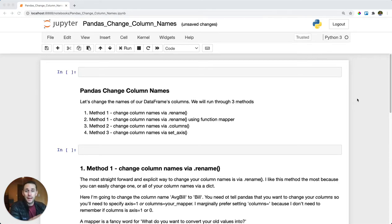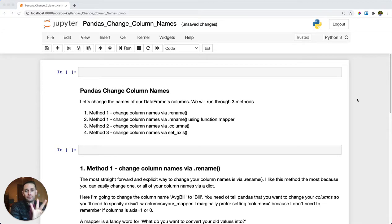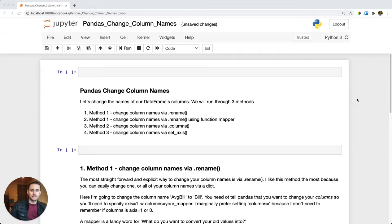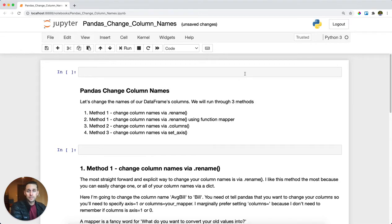Changing your pandas DataFrame column names. We're going to show you three methods to do this. The first one is our preferred method, which is via dot rename. Then we'll talk about how to set your columns and set your axis. Let's jump in and see three different methods.